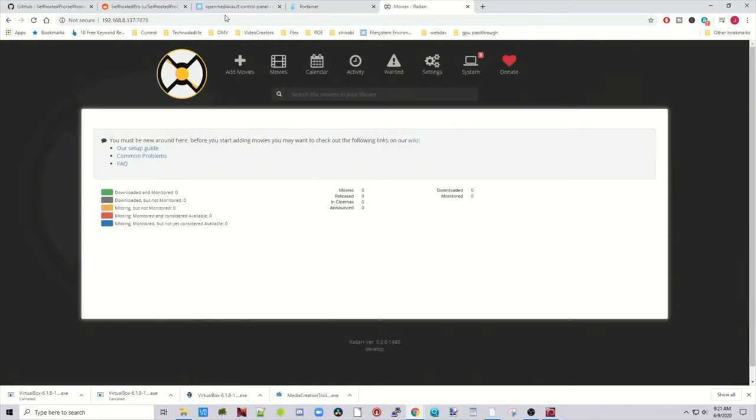And then we're into Radar, and what you'll notice is if you look over here under System, we still need to set it up as normal.